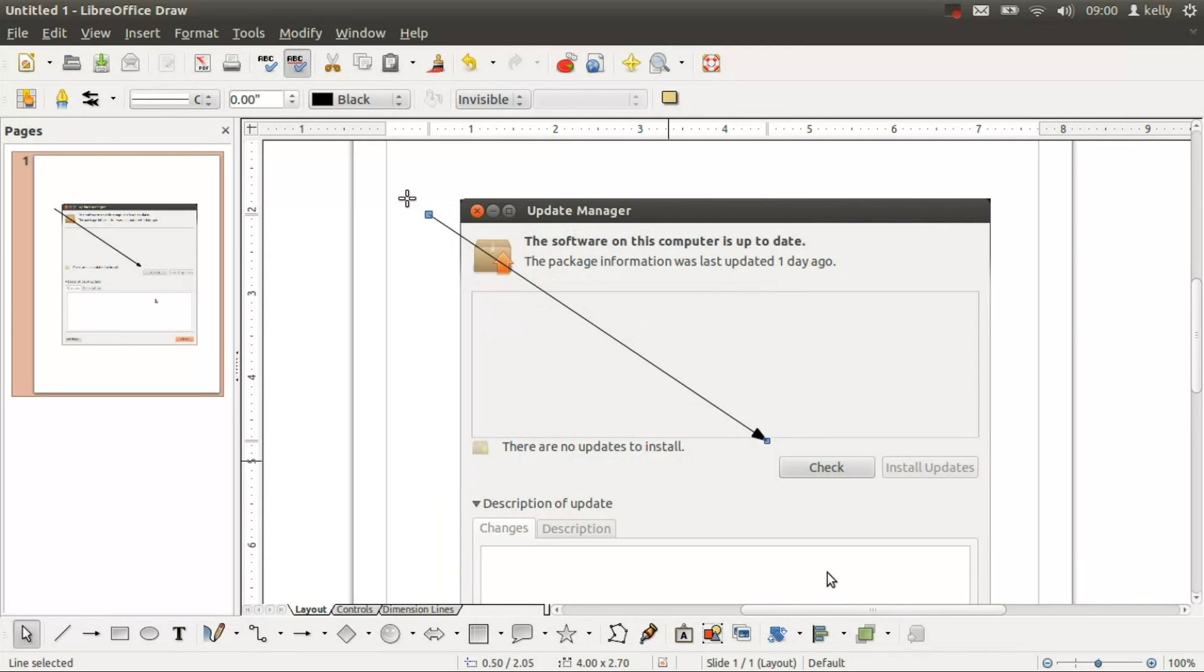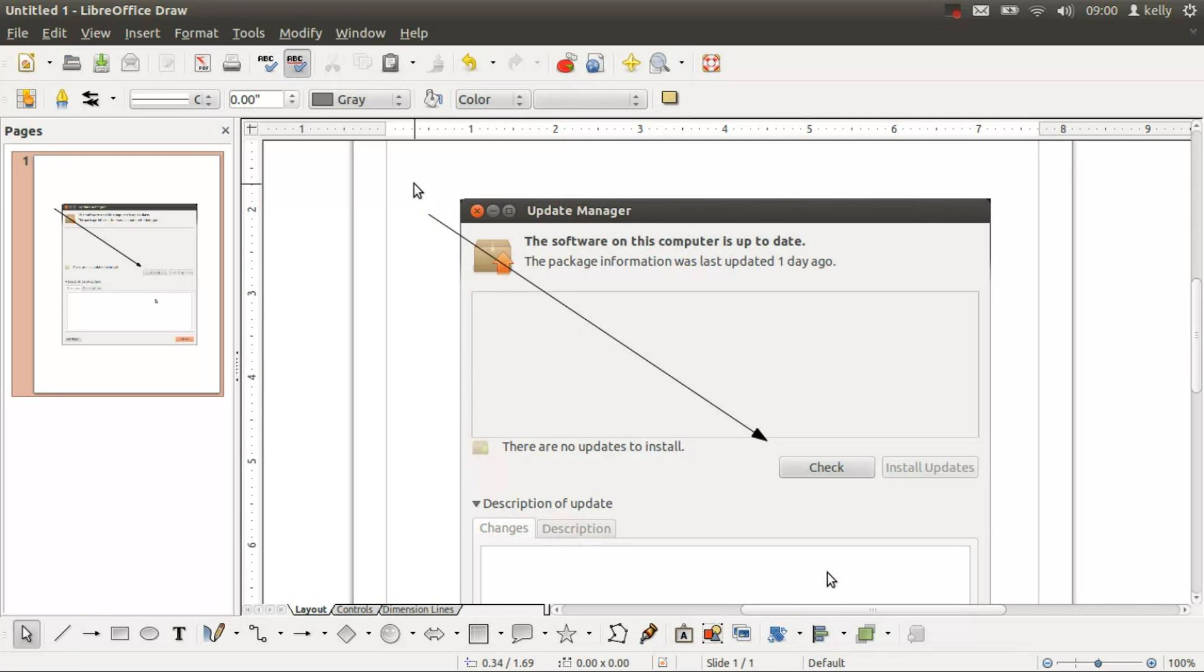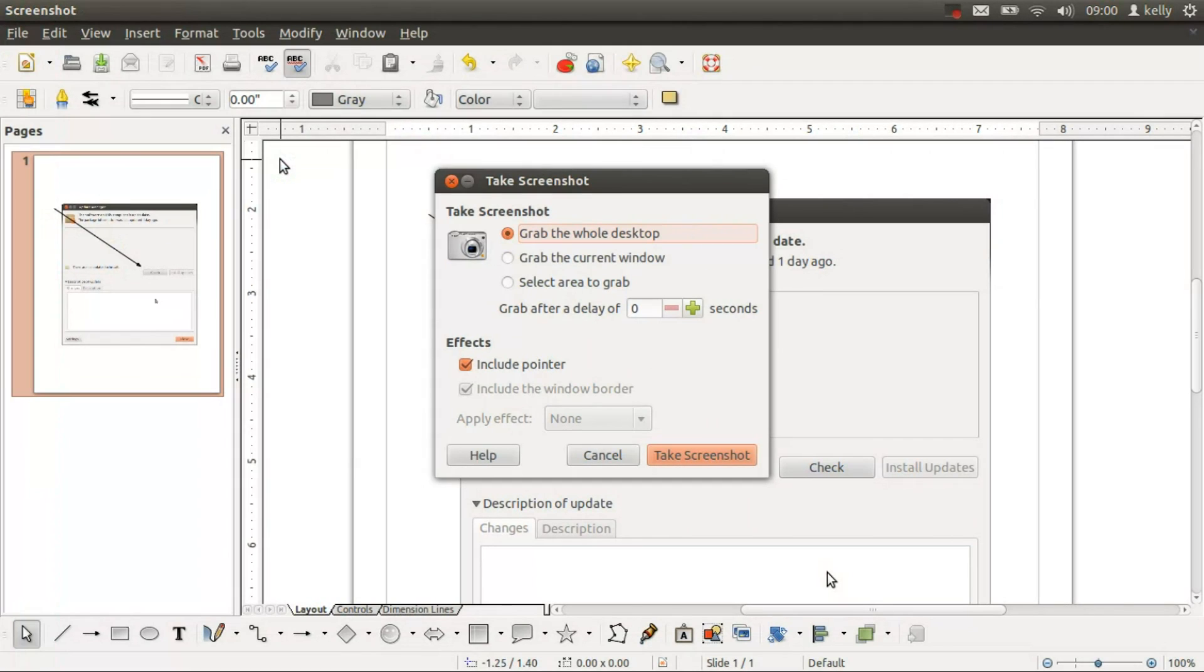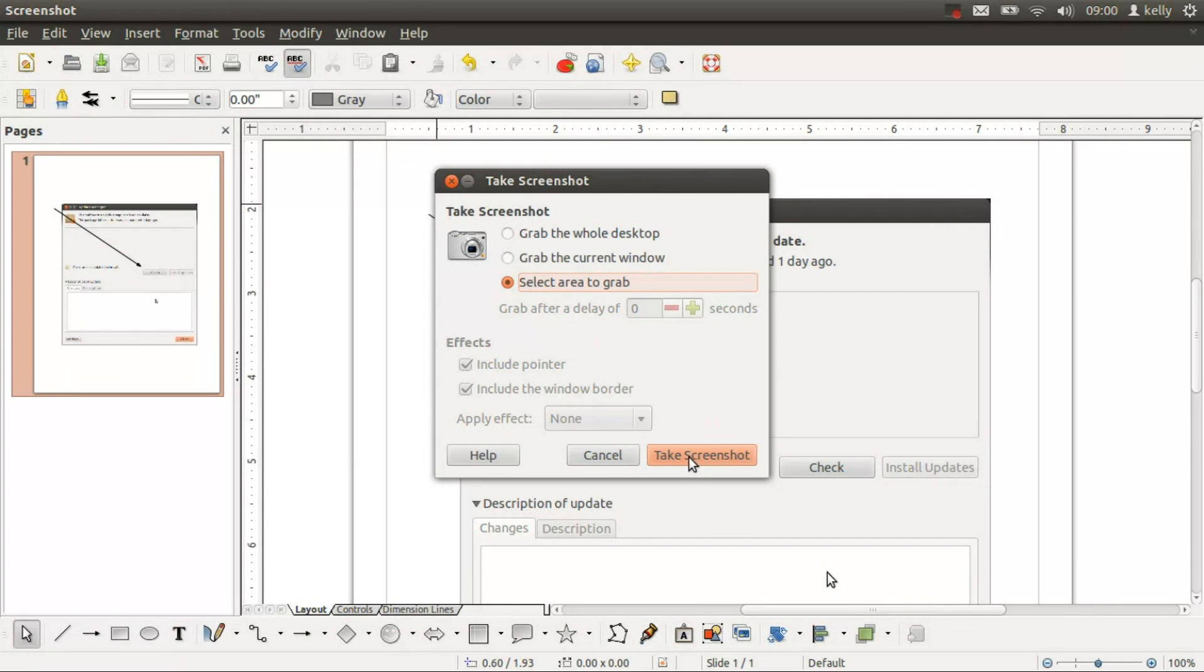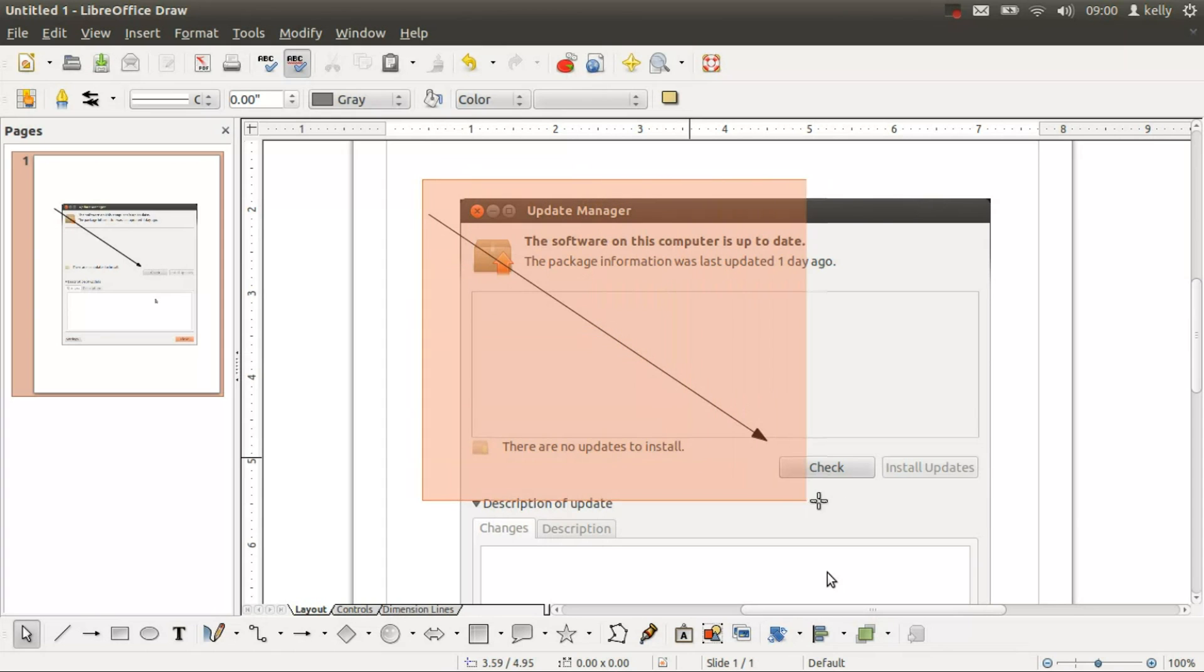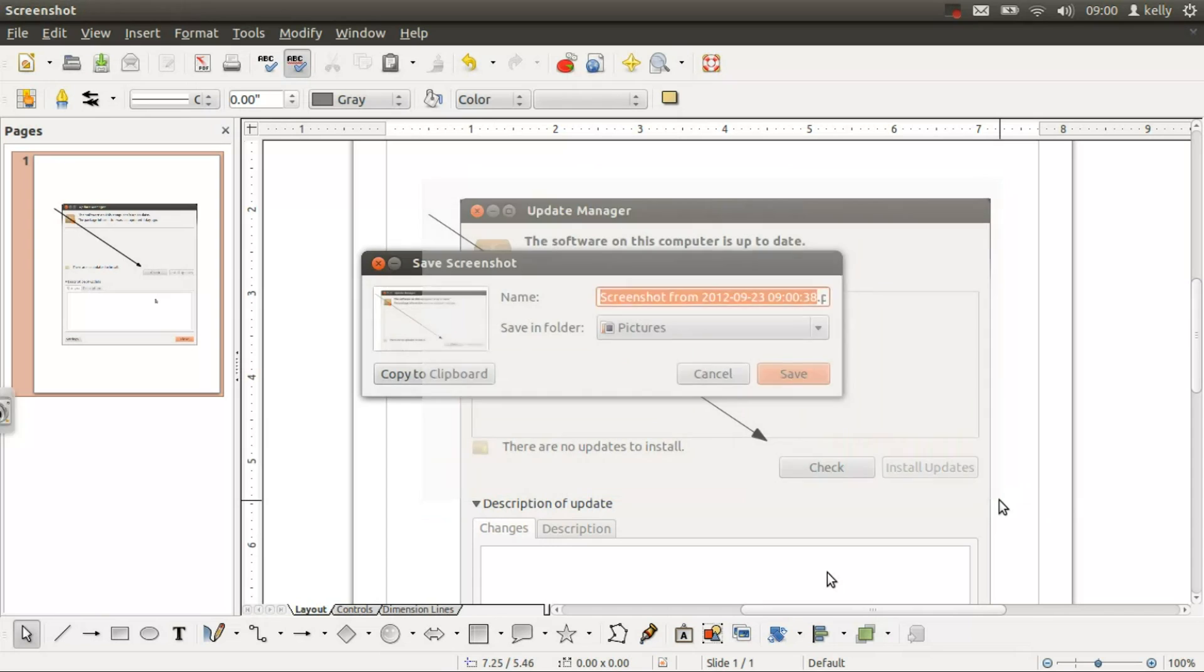And then you come in and you grab. Now you notice I screwed up. Hit Escape. Tap off of the arrow so the little boxes aren't showing up. Let's try that one more time. Now highlight my area that I want. Copy to clipboard.